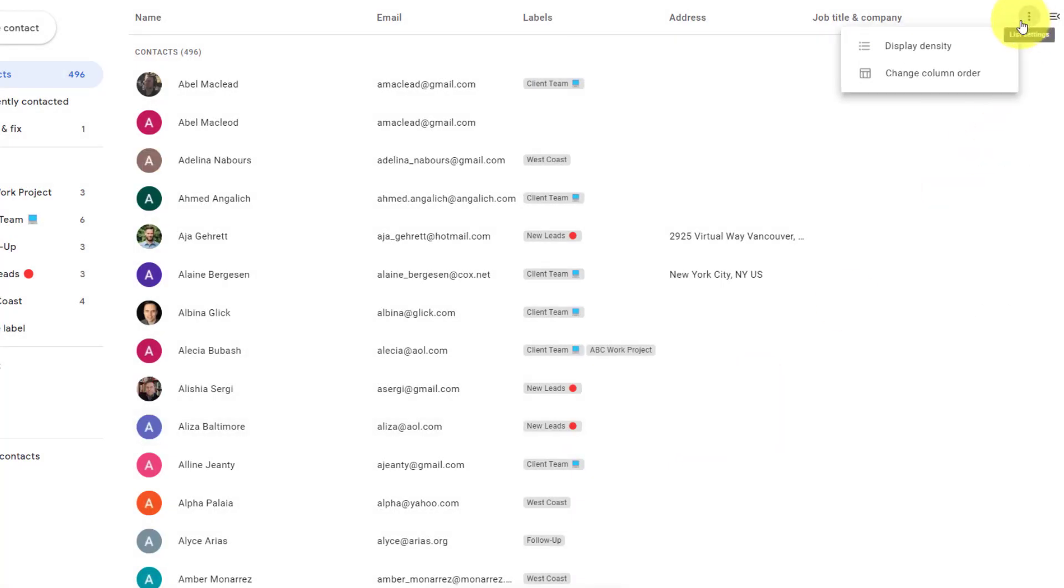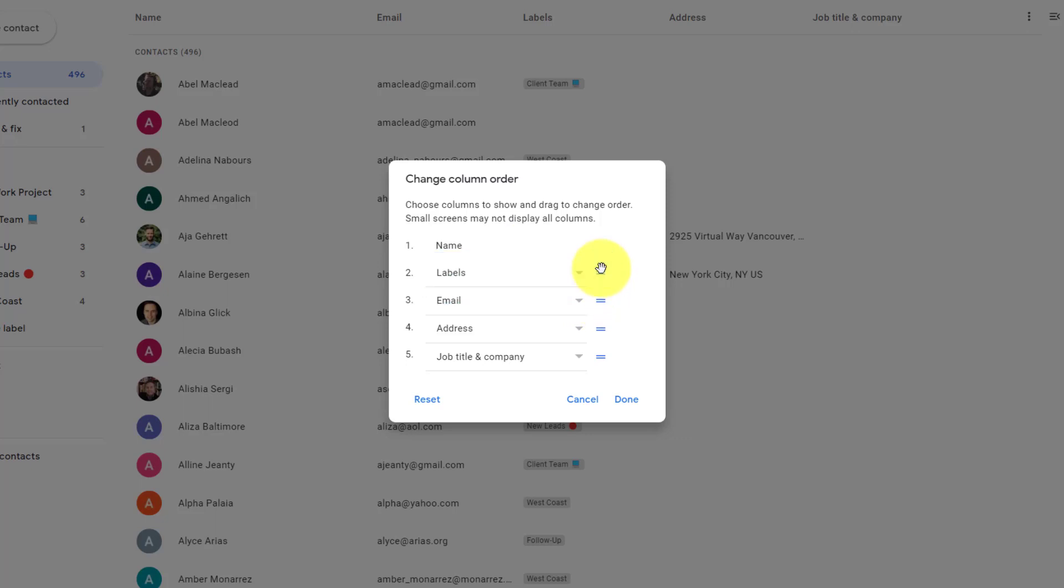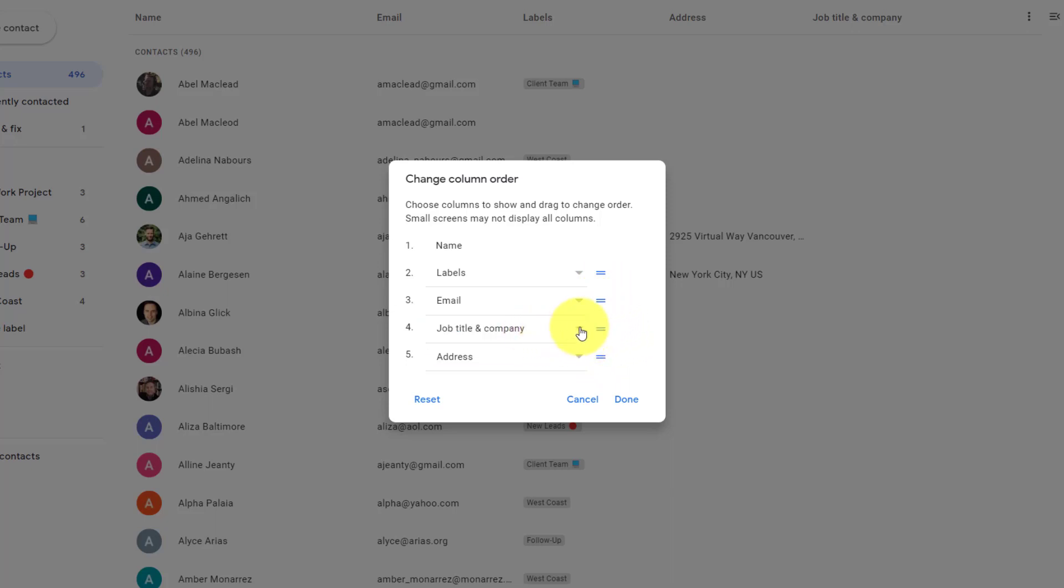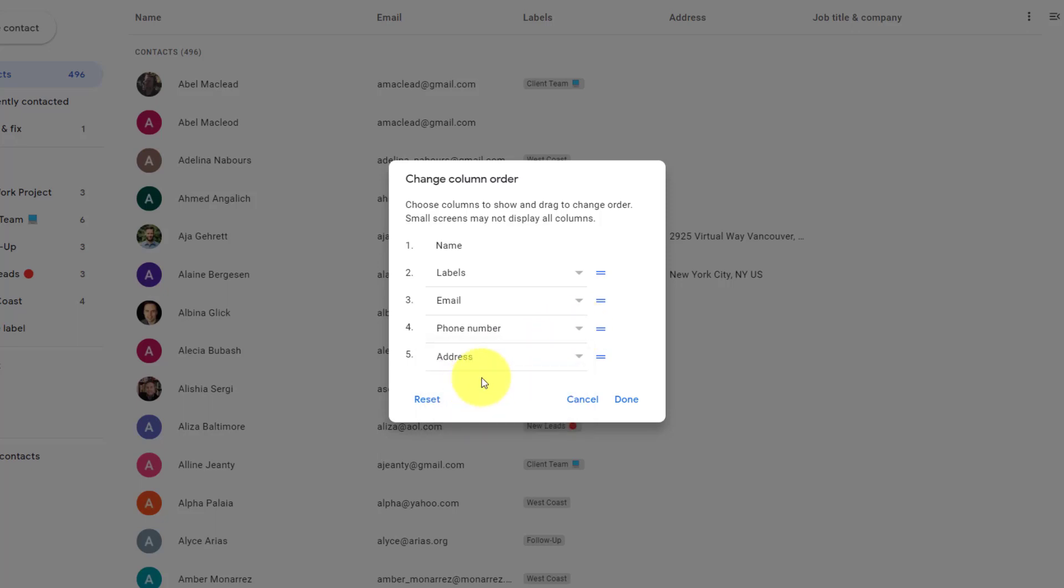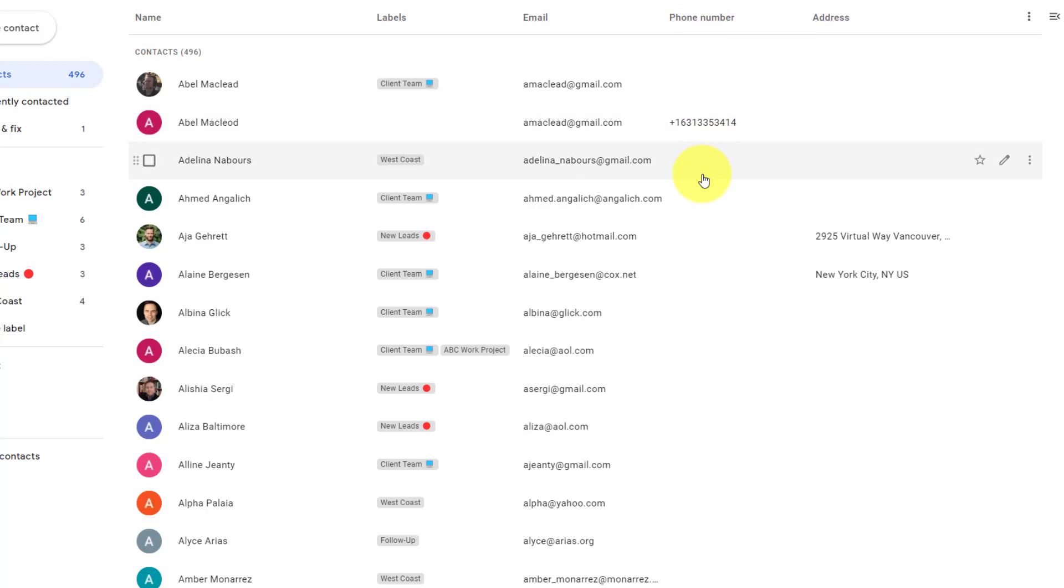The second option here has to do with changing the column order. If I select this option here, you can see the five different choices we have available to us. So, for example, maybe I want my labels to come before the email address. I can drag and reorder these columns any way that I'd like. And instead of the job title and company, maybe I would like the phone number displayed instead. All I need to do is select done, and now both my order and what is displayed is changed based on my preferences.